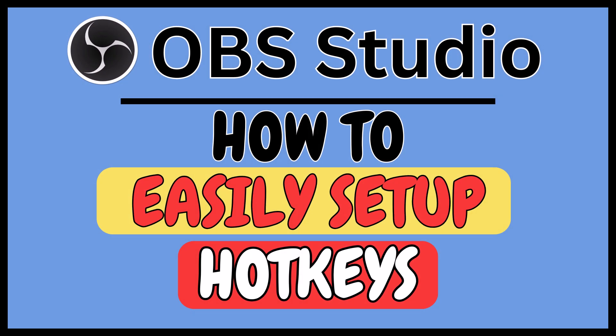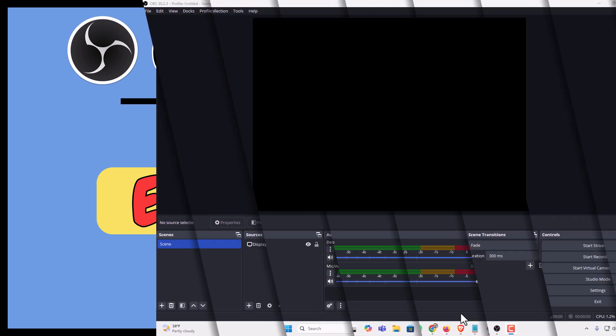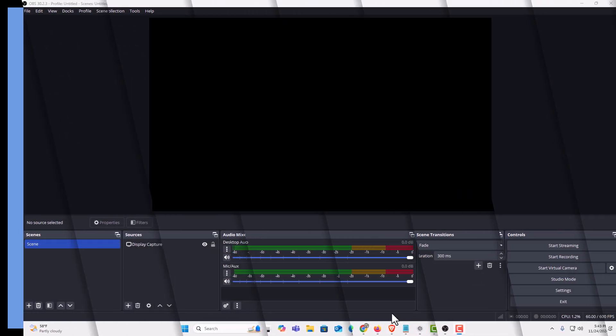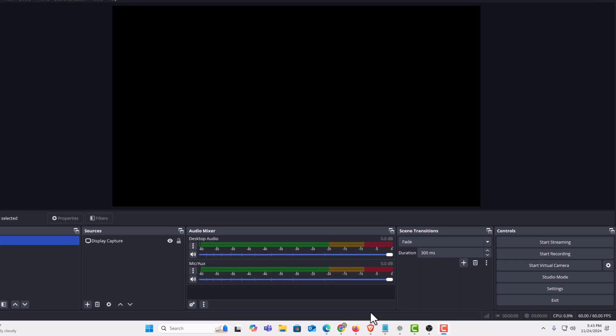This is going to be a video tutorial on how to easily set up hotkeys in OBS Studio. I will be using a desktop PC for this. Let me jump over to OBS Studio. Here I am on OBS Studio. Now, to set up hotkeys - what hotkeys are, are your keyboard shortcuts. You can create custom hotkeys.